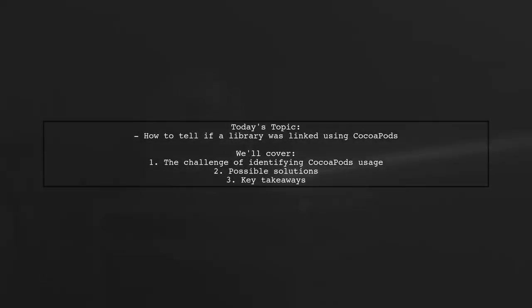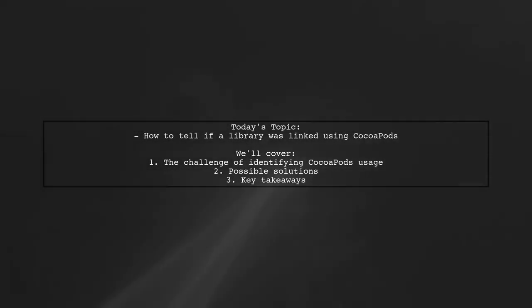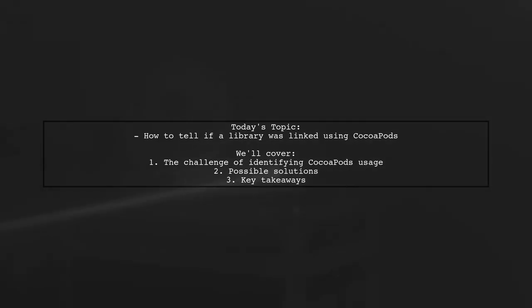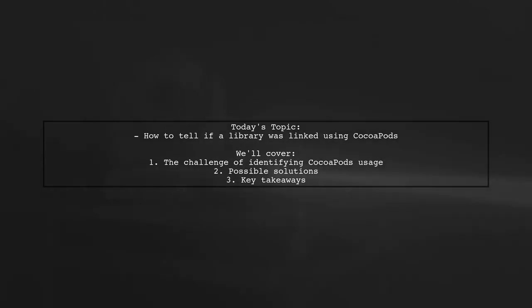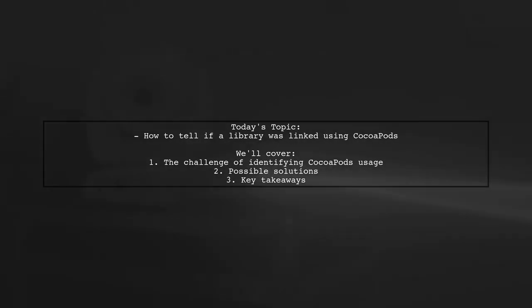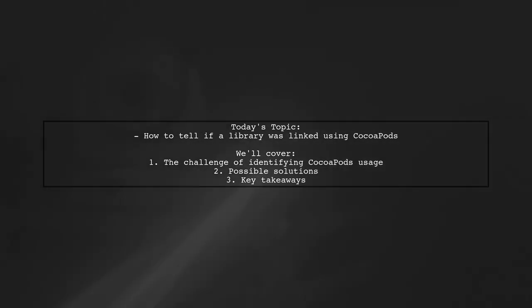Welcome to our Tech Explainer video. Today we're tackling a question that many developers have on their minds. Our viewer asks, how can you tell at runtime if a library was linked using CocoaPods or not?